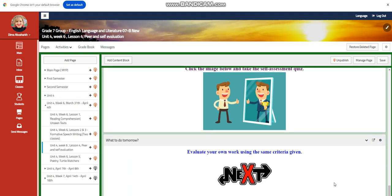And for what to do tomorrow, I would like you to evaluate your own work using the same criteria given and giving yourself a mark about that, giving yourself notes.